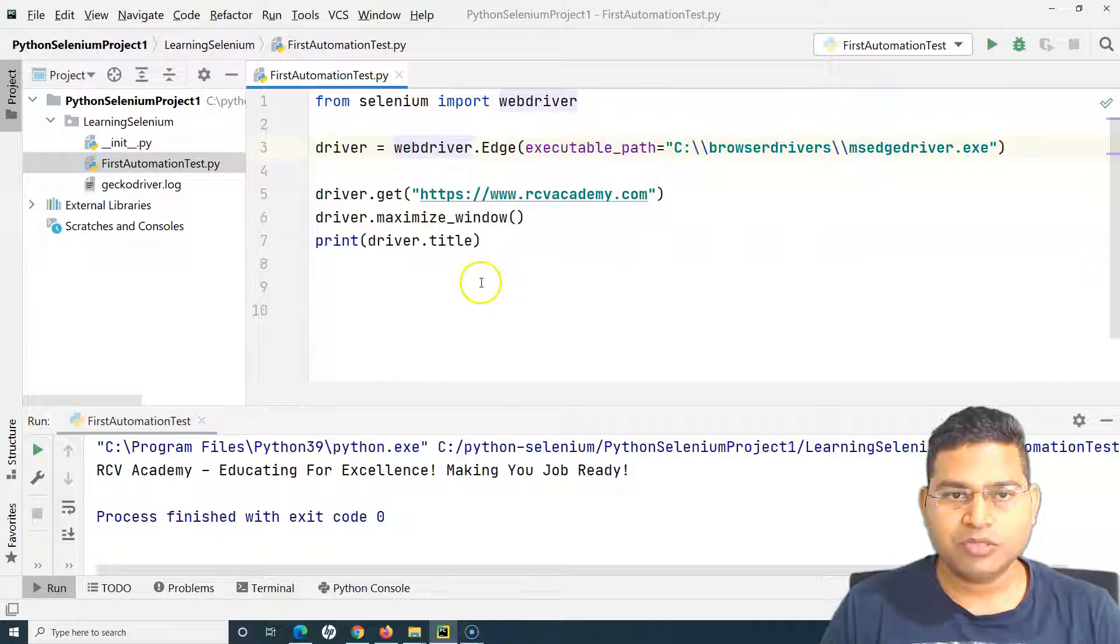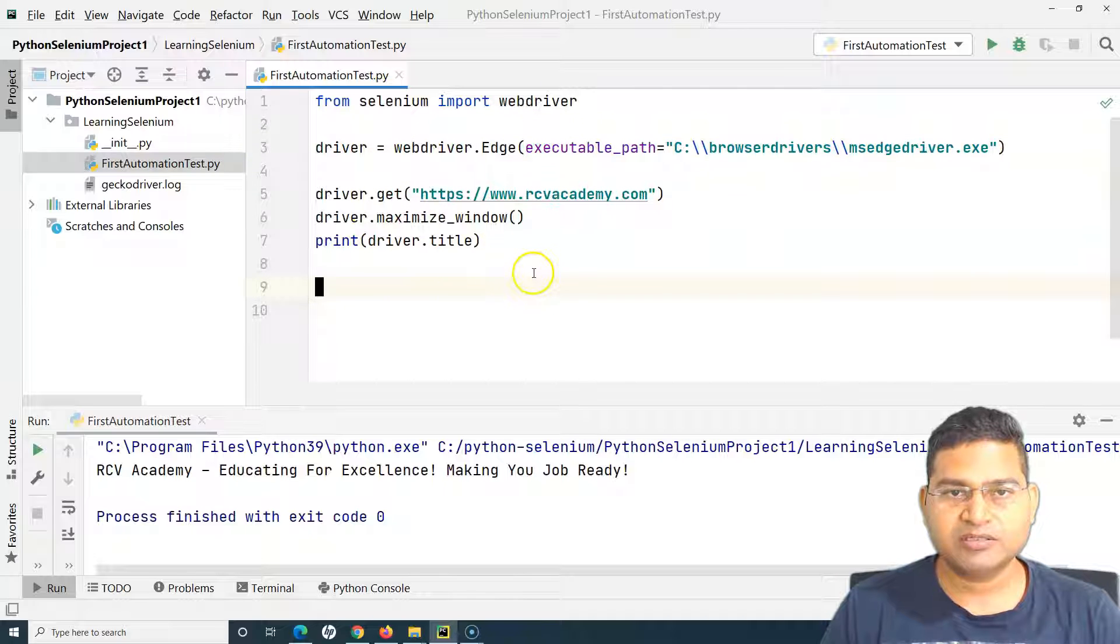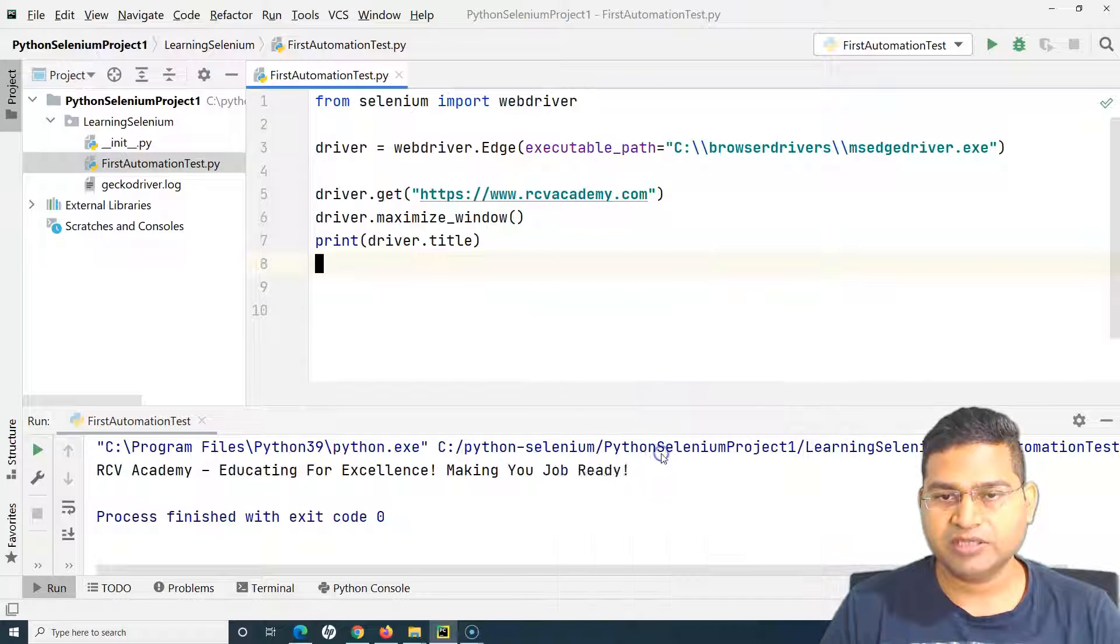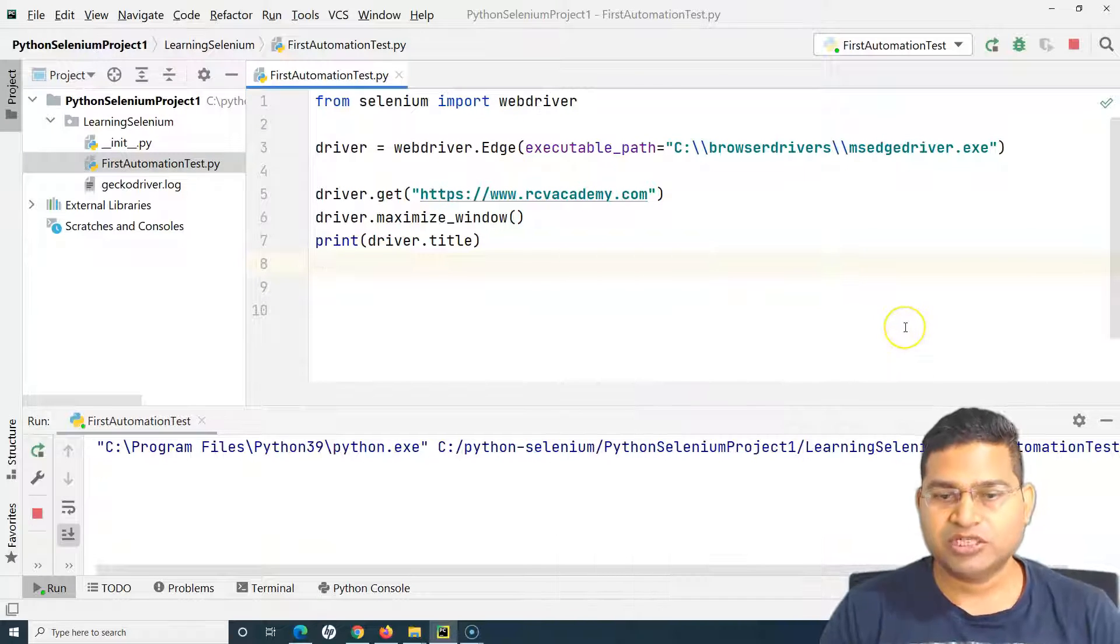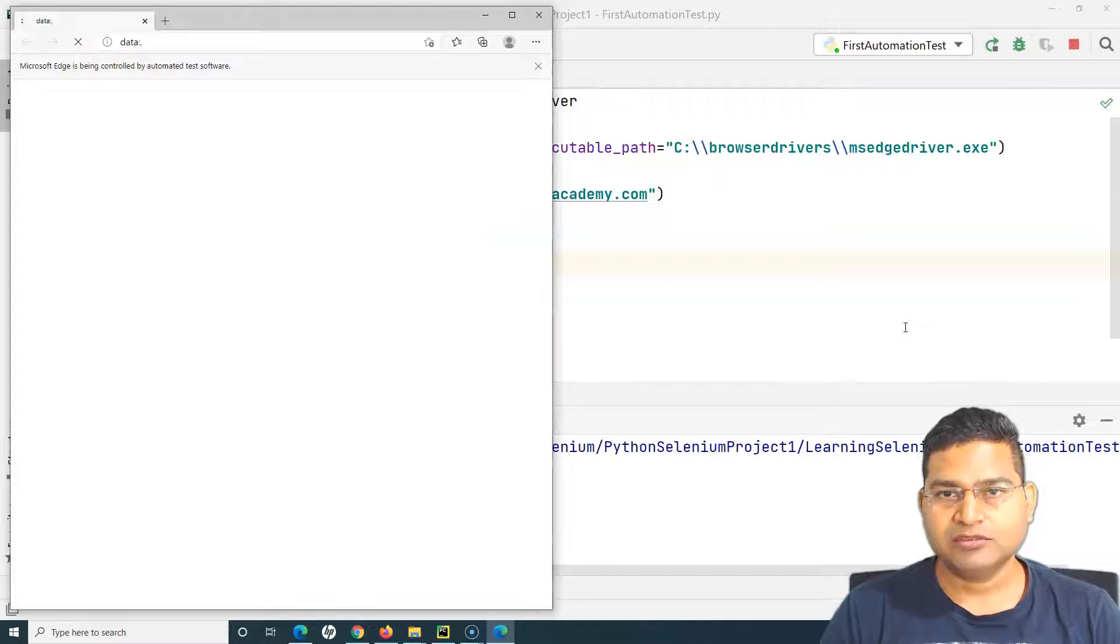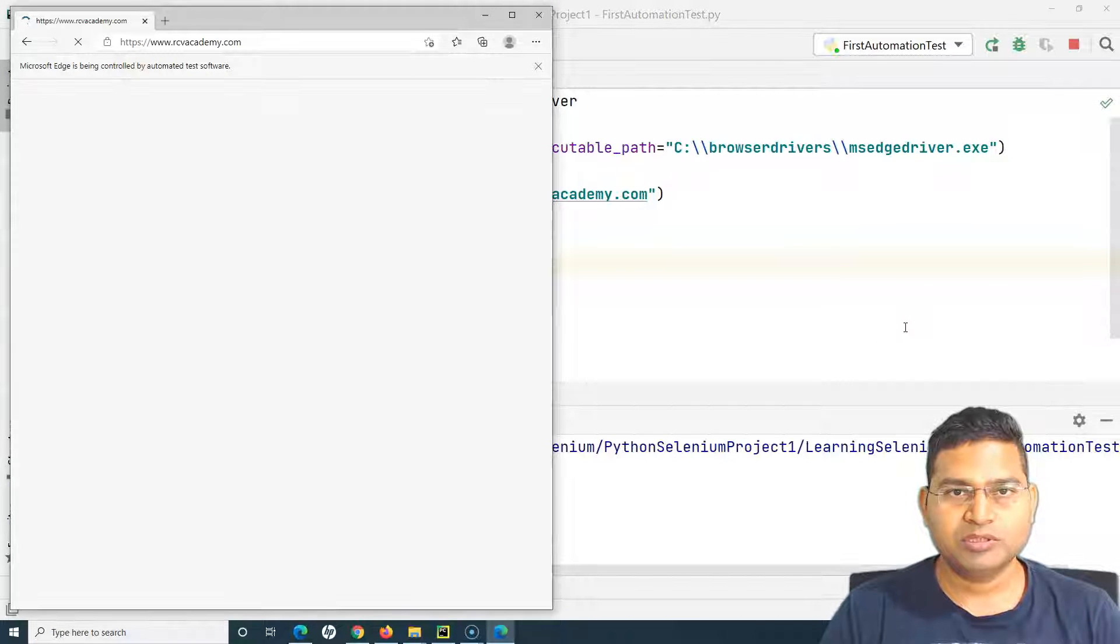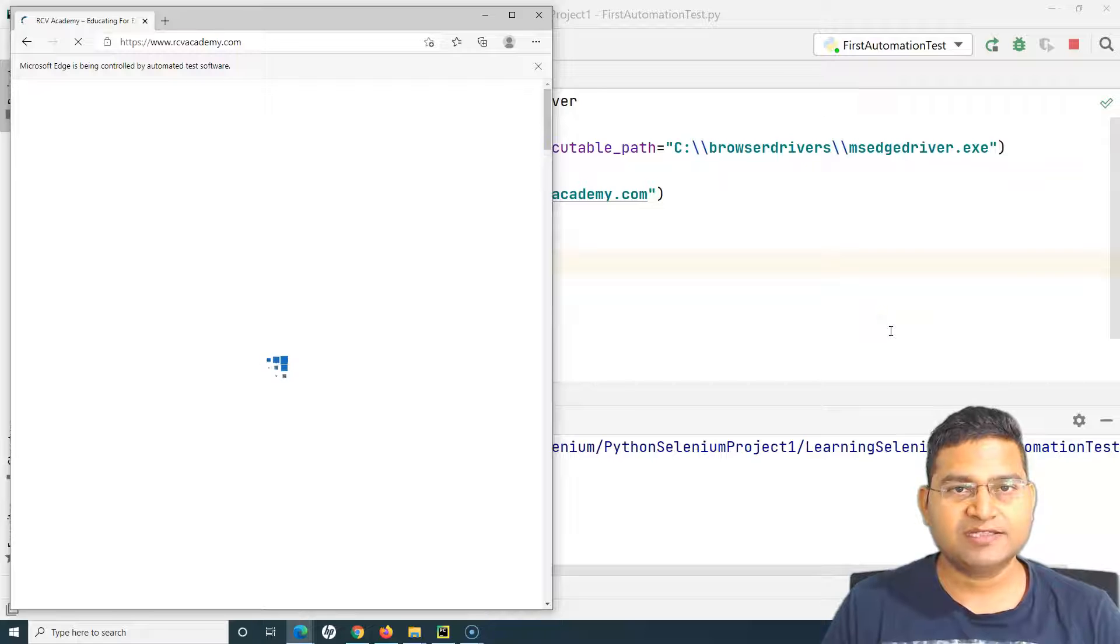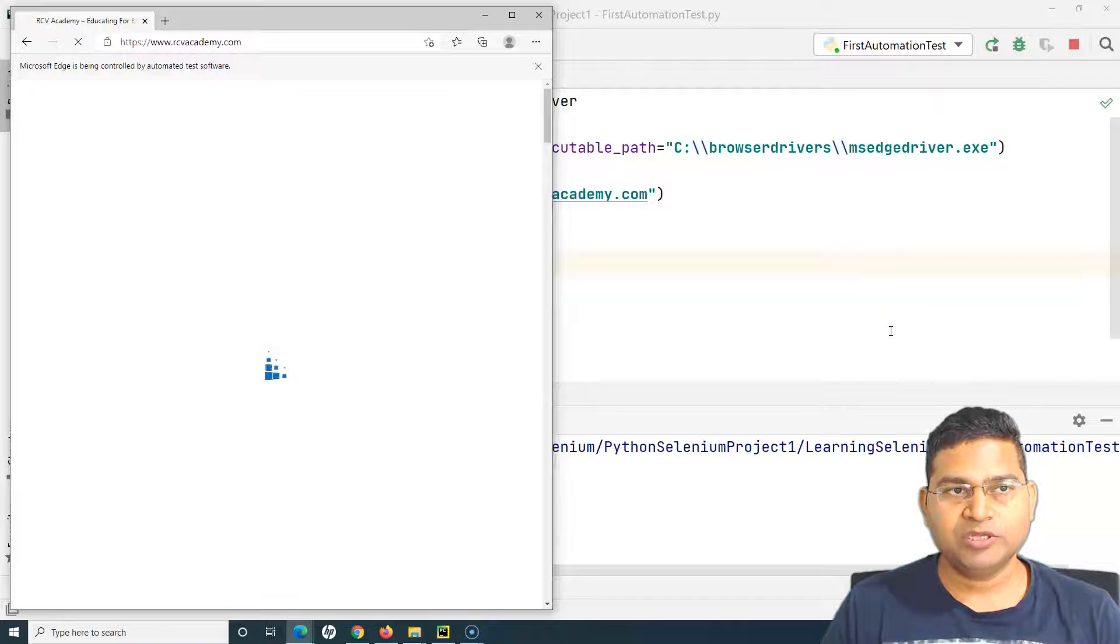Now I should be able to run this particular test into Edge browser. If I run this now, Edge browser should launch and should open the website for us. You can see Microsoft Edge has launched and it will open the website.